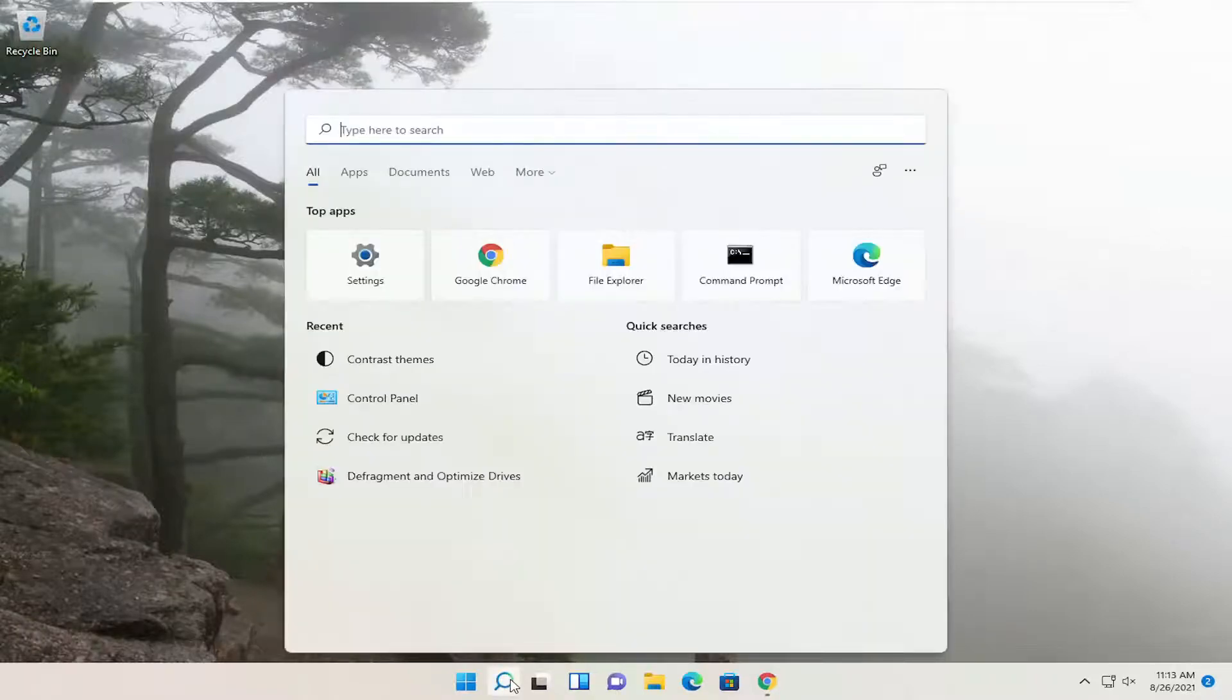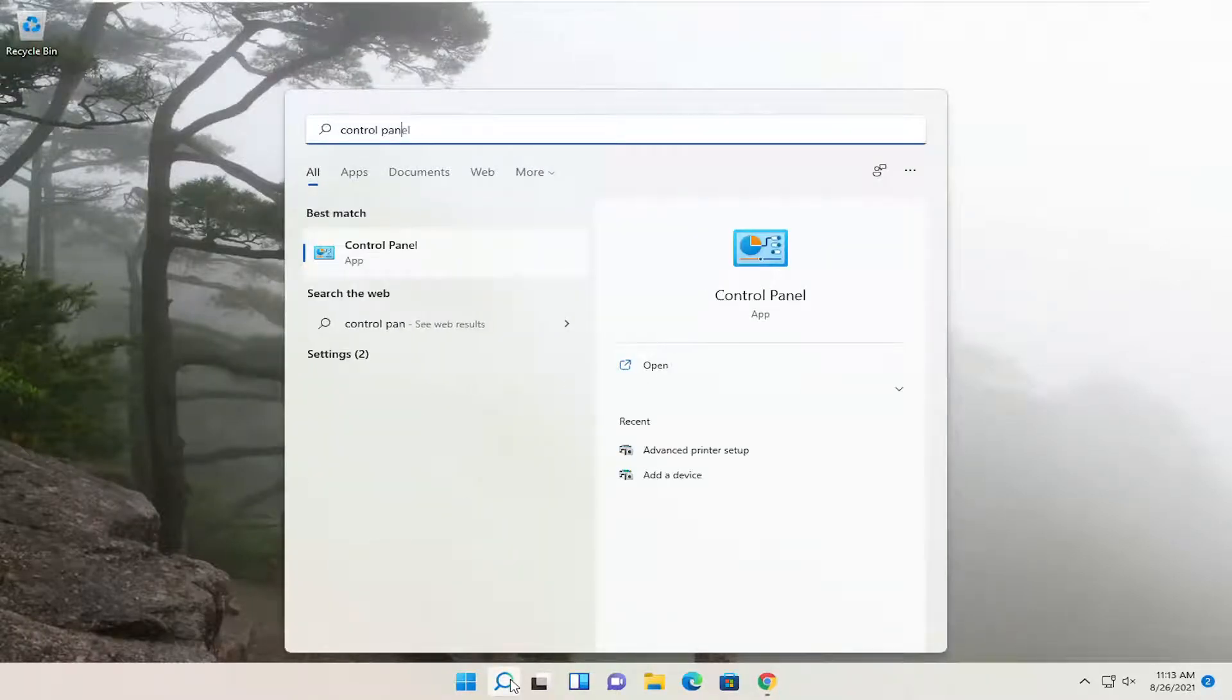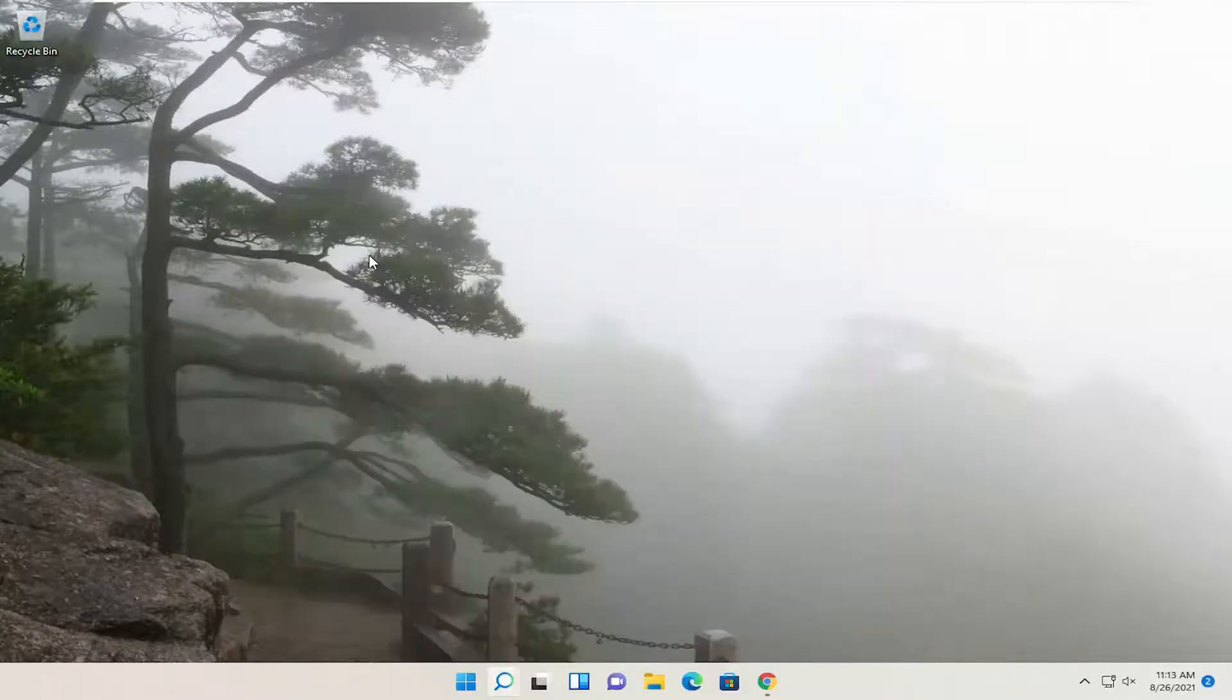So all you have to do is open up the search menu, type in control panel. Best result should come back with control panel. Go ahead and open that up.